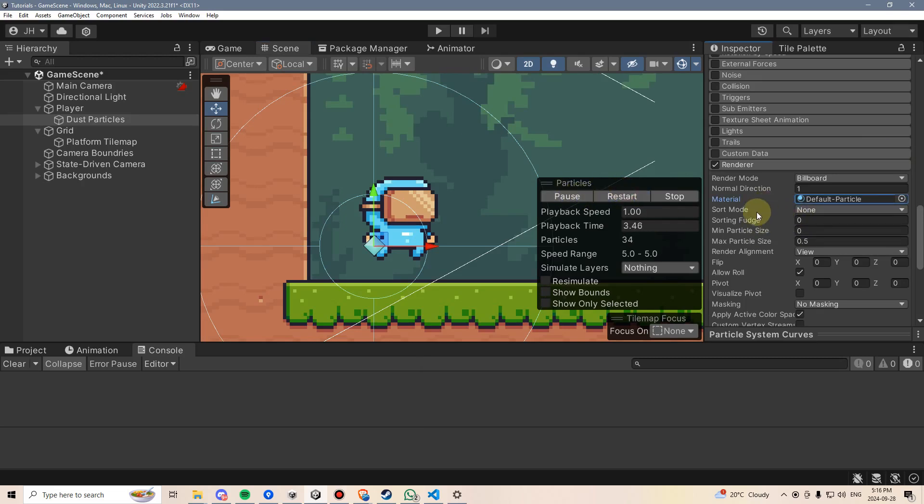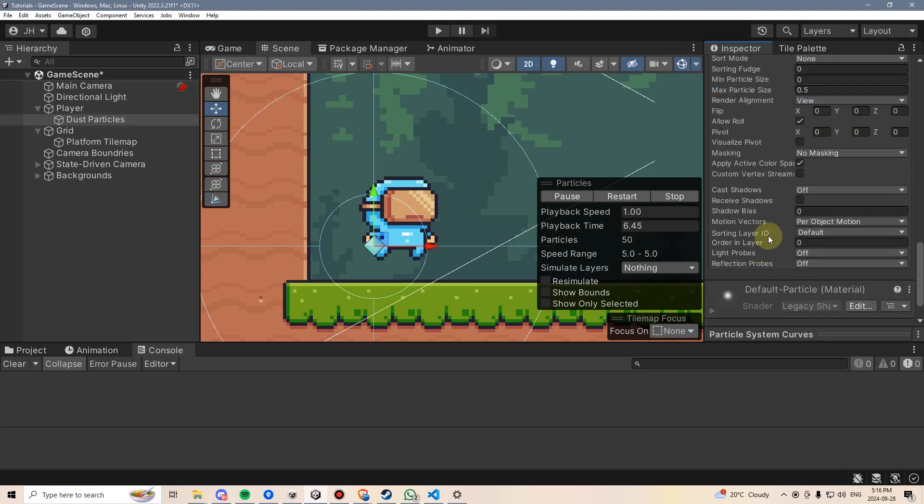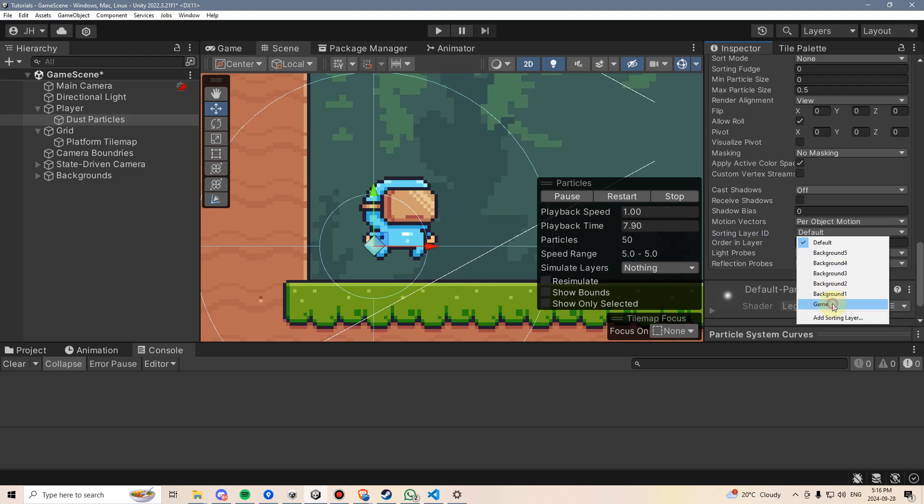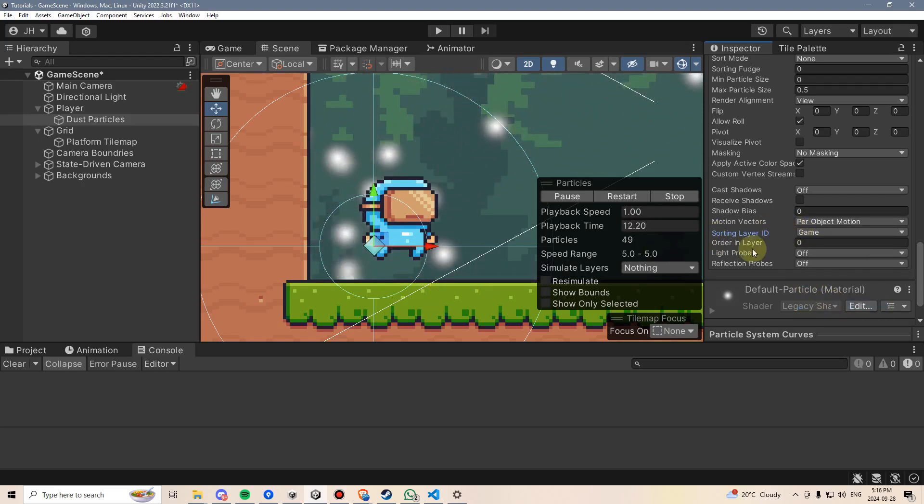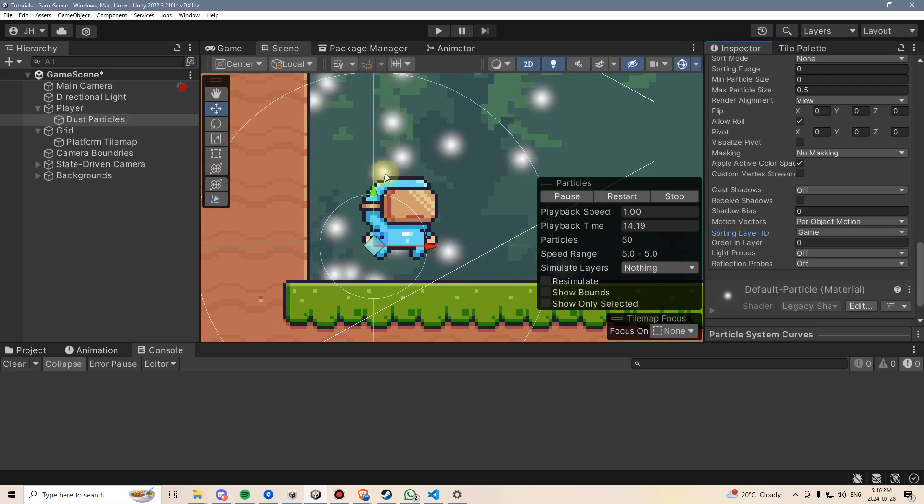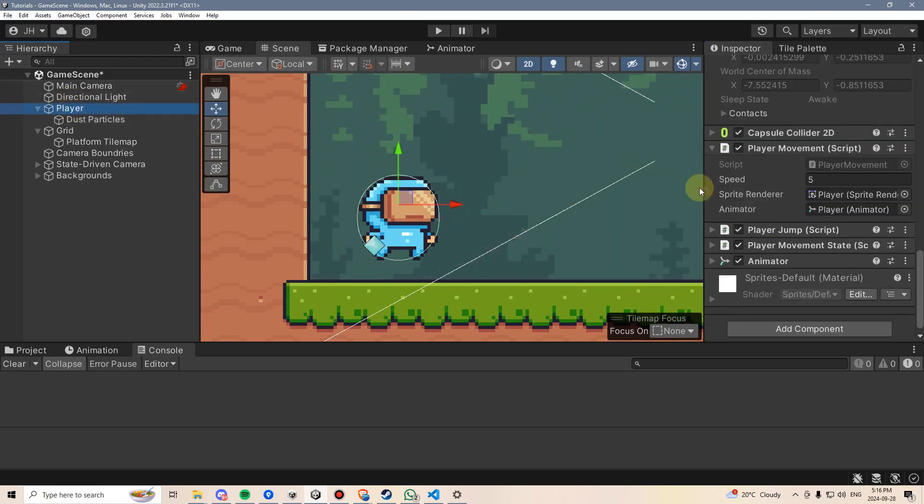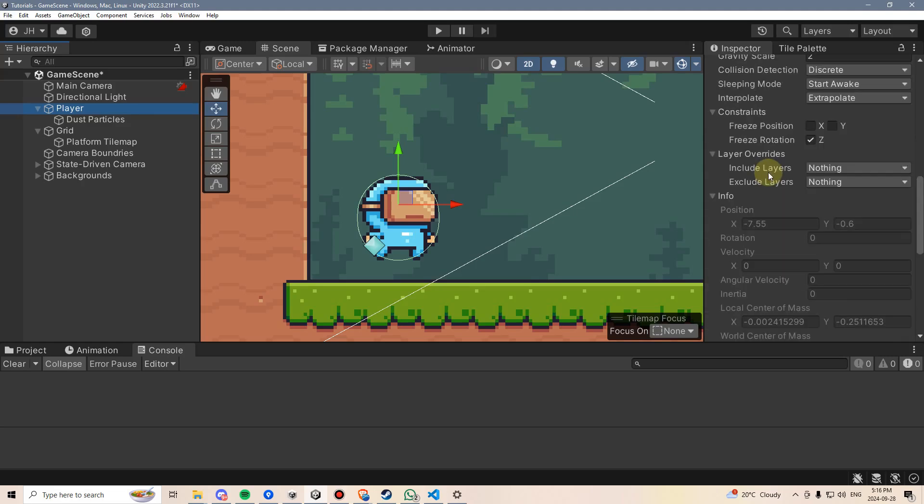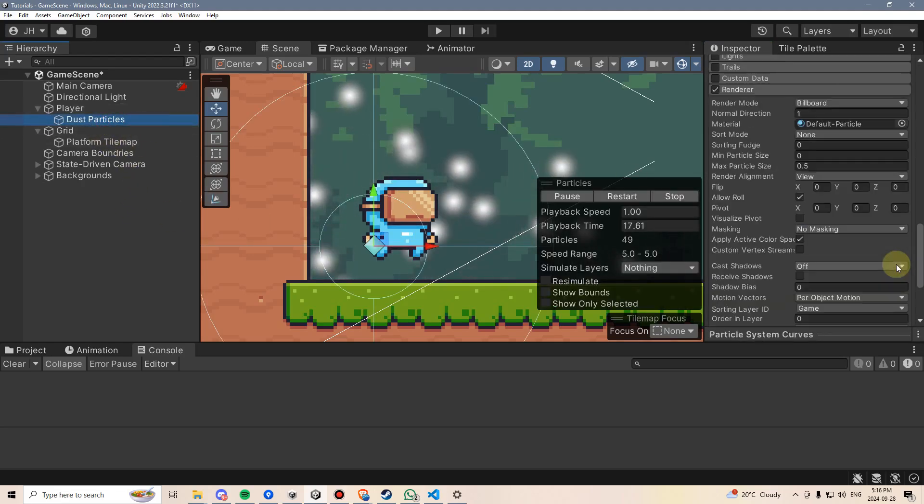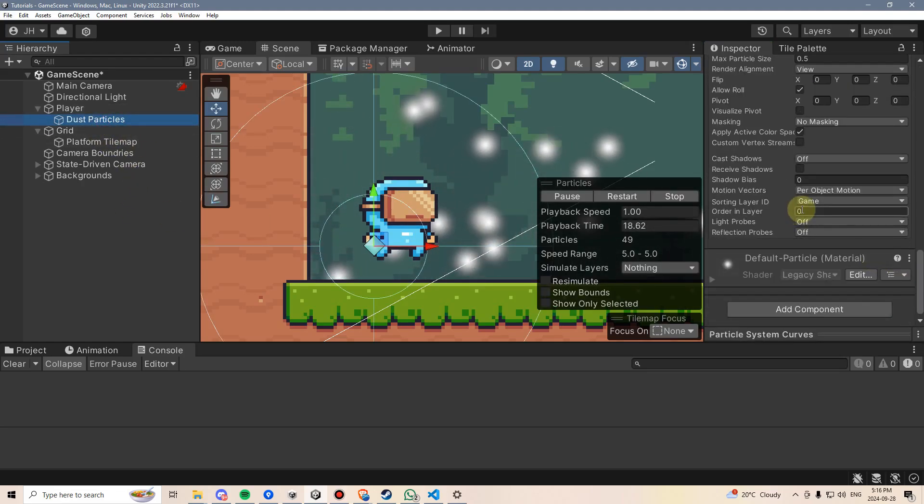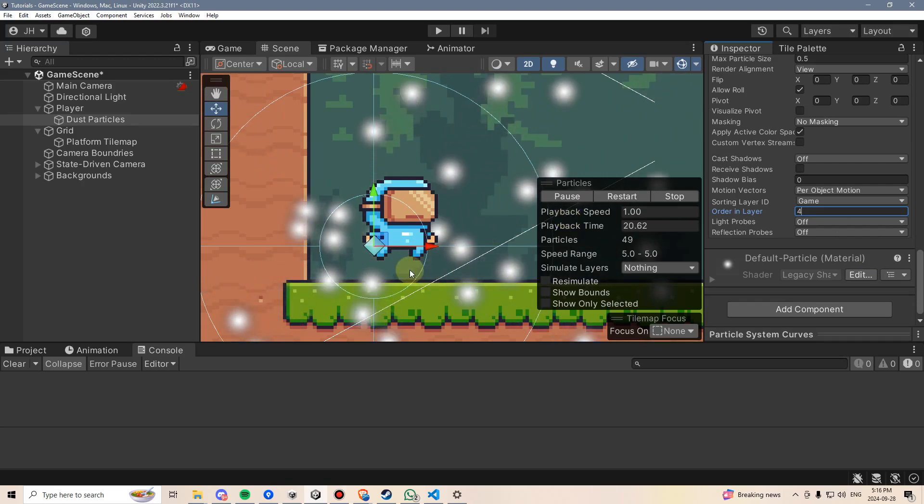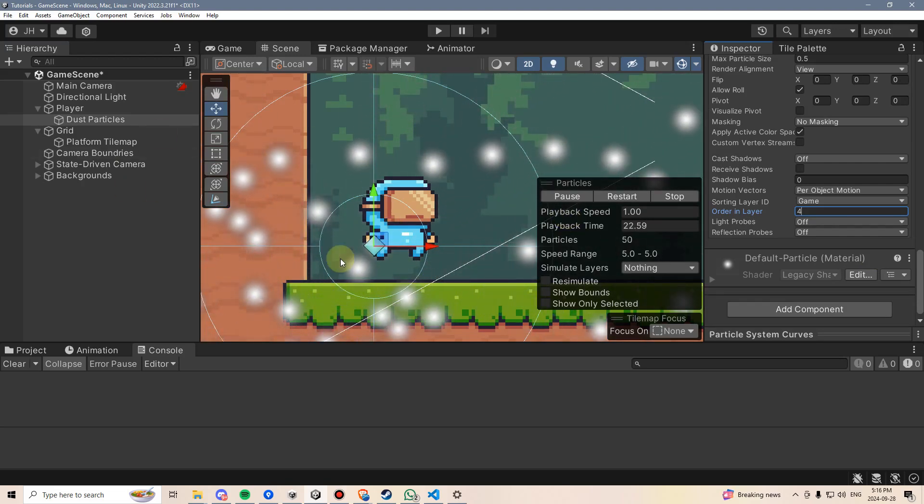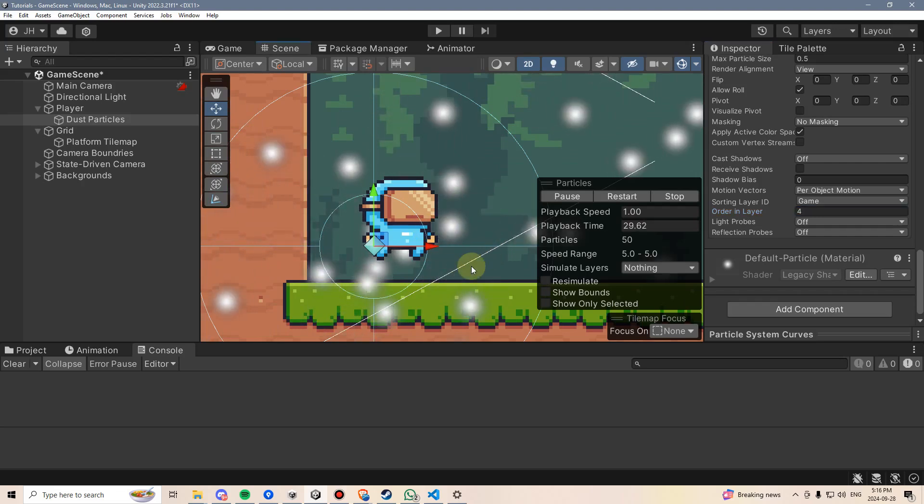Over here, we need to choose a sorting layer ID, and I'm going to pick Game. We can see they're going behind the terrain because our terrain is also on the game layer. I'm going to move our player up first to his sprite renderer and move him up to order in layer 5 on game, and then I'm just going to move the particles to game layer 4. Now the particles and the player are both going to appear in front of the terrain.